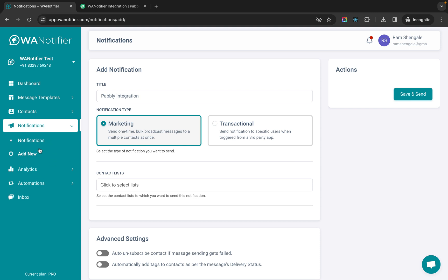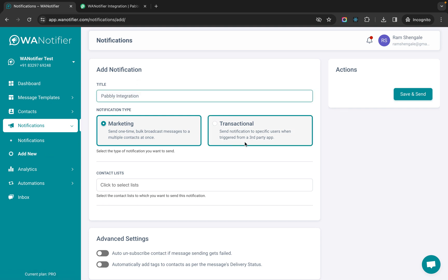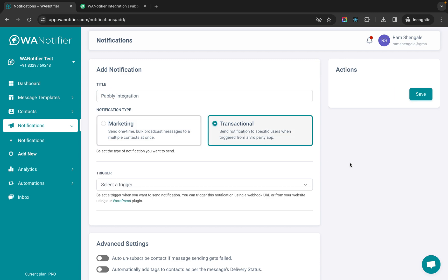So first we will create a new notification. Let's keep the title as Pably integration and select the notification type as transactional.